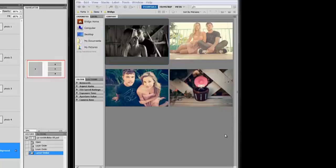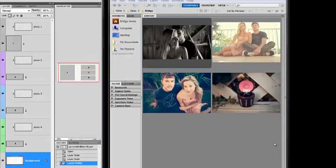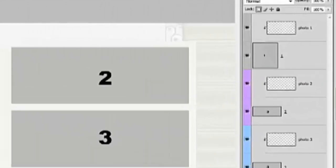So for the purposes of this tutorial I simply have four open and I'm going to show you how simple and fast it is to add them directly to your template in Photoshop.